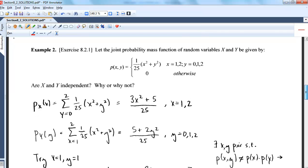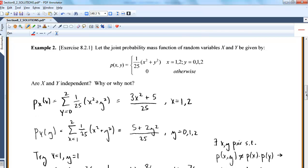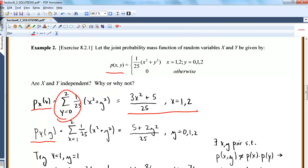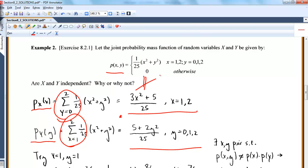Example two uses a discrete random variable. I'm going to find the marginals and see if their product is the joint. To find the marginal mass function for X, I sum over my y's. To find p(y), I sum over my x's. And you can clearly see: if you take the product of those two, you do not get p(x,y).